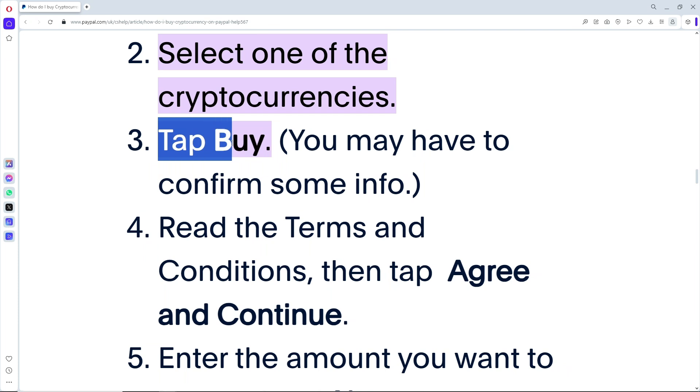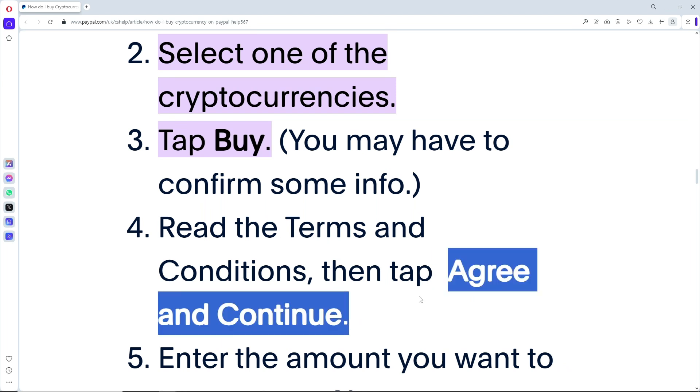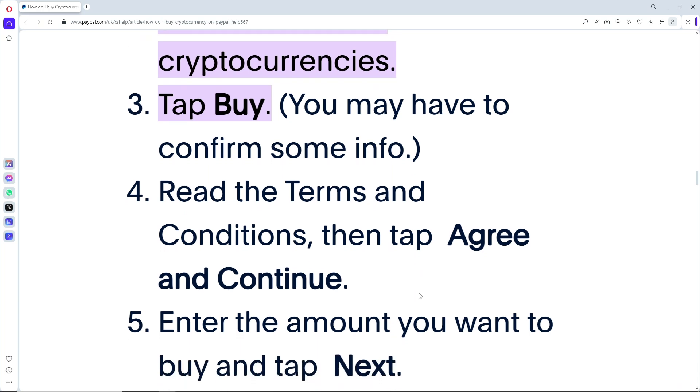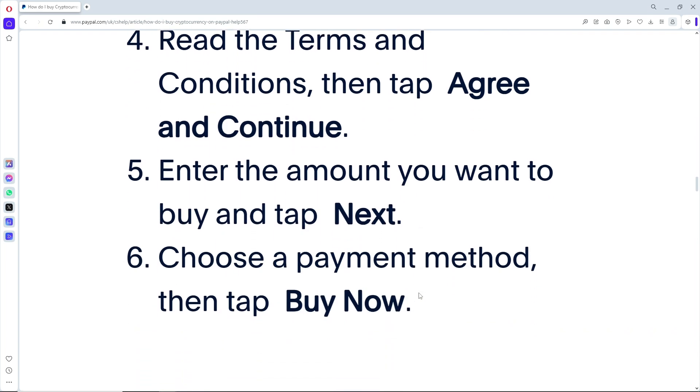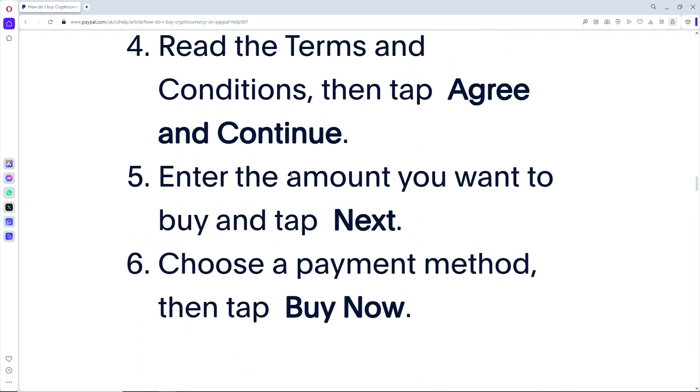You may have to confirm some info. From there, read the terms and conditions, then tap on Agree and Continue. Once you've done that, enter the amount that you want to buy.